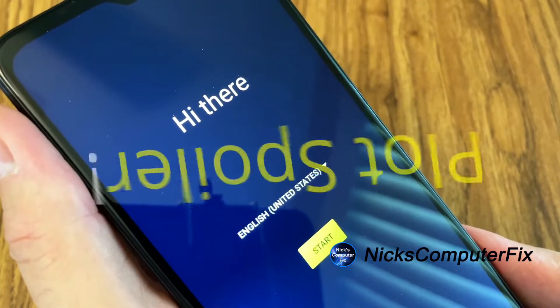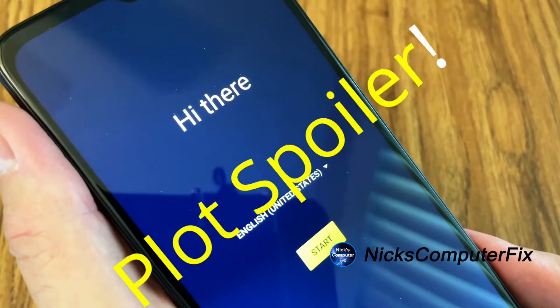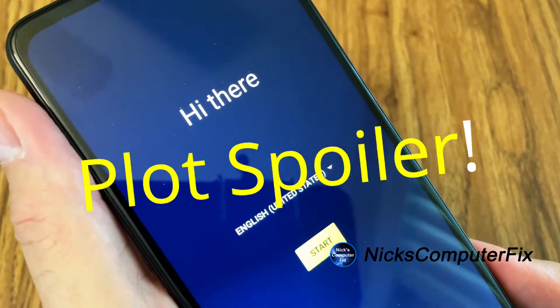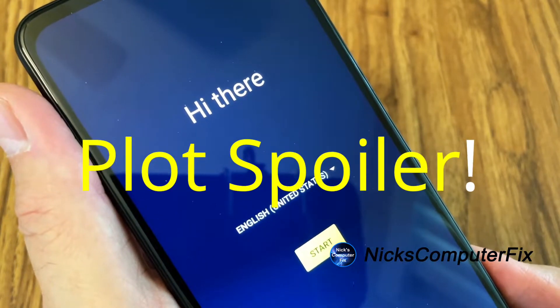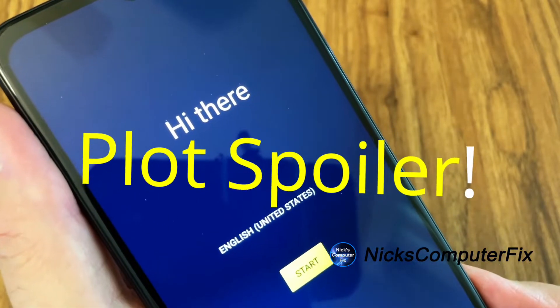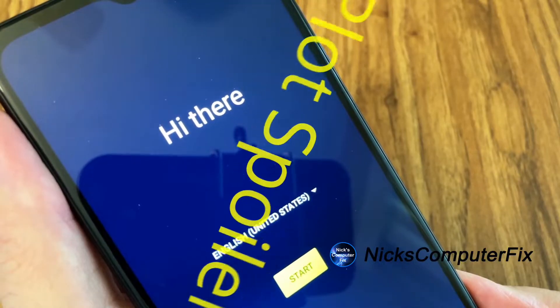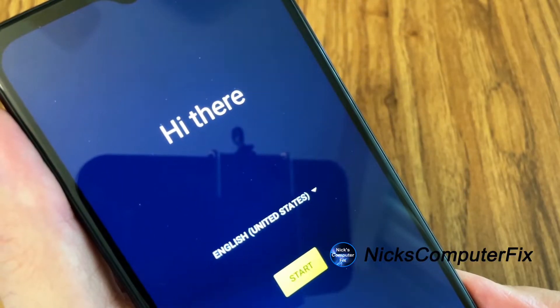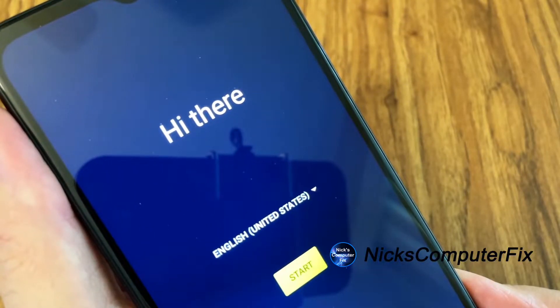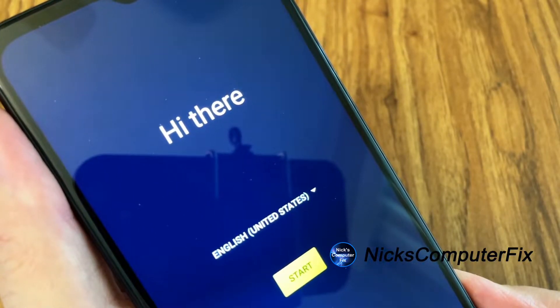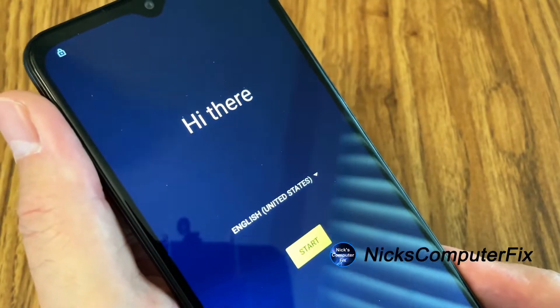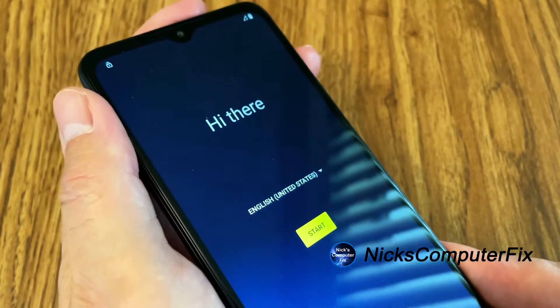This is what the display will look like after we hard reset this back to factory default settings. On the display it'll say 'Hi there,' give you a language selection, and the yellow Start button.